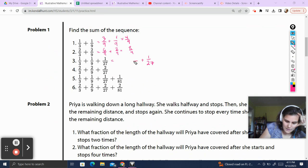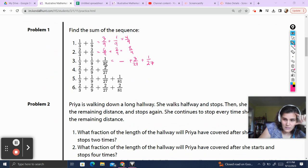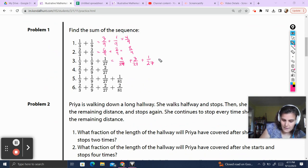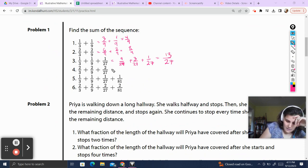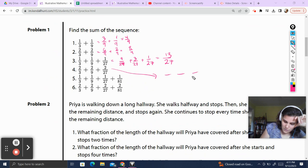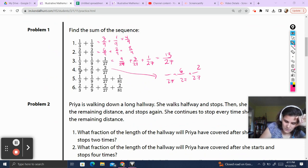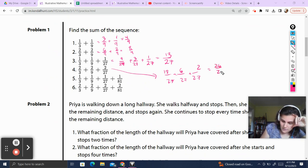That one could stay the same. What do I multiply 9 by to get 27? Well, 9 times 3 is 27, so multiply the top by 3, which is 3. What do I multiply 3 by to get 27? 3 times 9 is 27, which means I multiply the top also by 9. So now I can add up the tops, keeping the denominator the same. 9 plus 3 is 12, plus 1 is 13. Then for the next one, we turn them all into 27. 2 over 27 stays; 2 times 3 gets me 6 on top; 2 times 9 gets me 18. 18 plus 6 is 24, plus 2 is 26. That's 26 over 27.